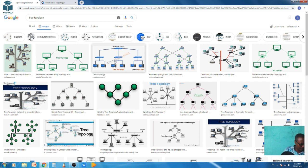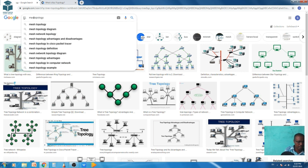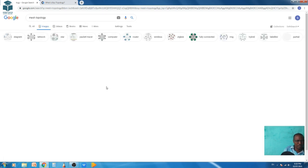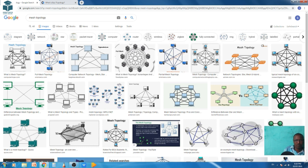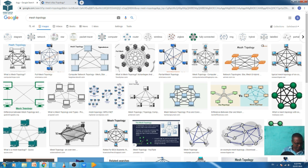Disadvantages of mesh topology: deployment is complex since every node is linked to each other node. It is expensive because of the use of more cables. A large number of cables is needed for the dedicated links, depending on the number of devices. This concludes the lesson on network topologies.